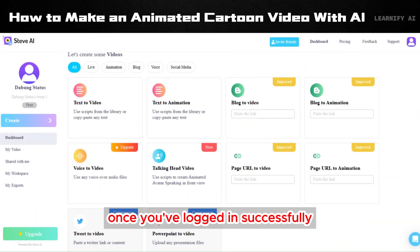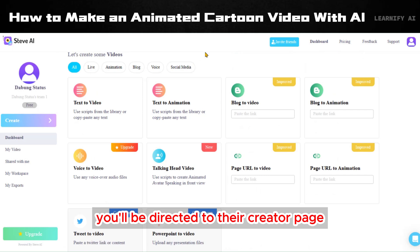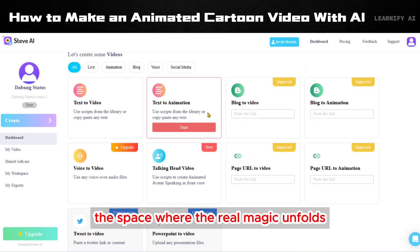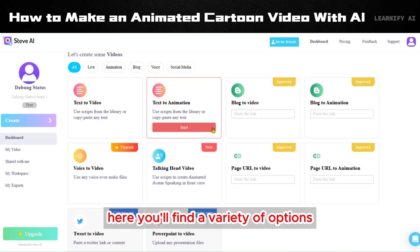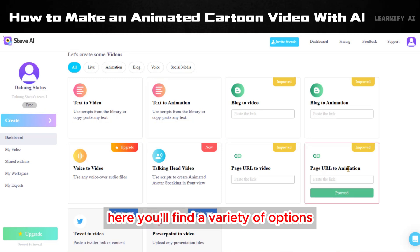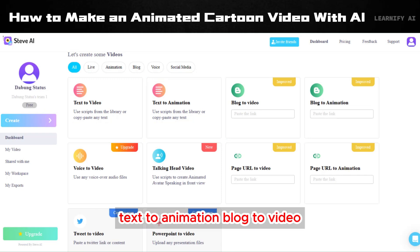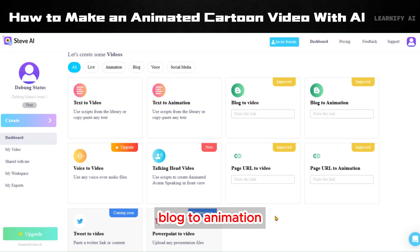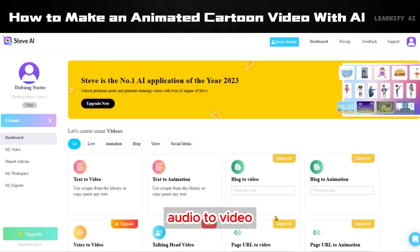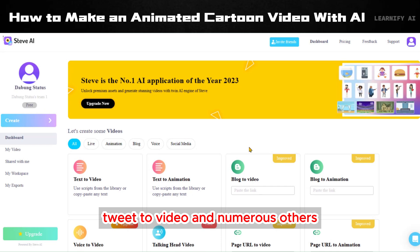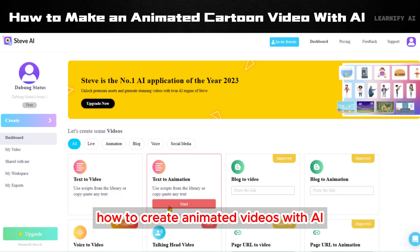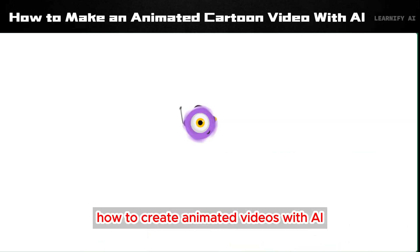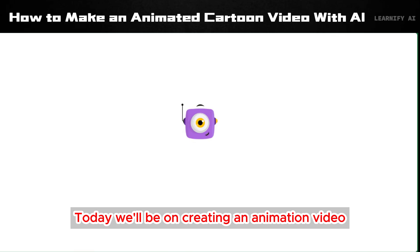Once you've logged in successfully, you'll be directed to their creator page — the space where the real magic unfolds. Here, you'll find a variety of options ranging from text-to-video, text-to-animation, blog-to-video, blog-to-animation, audio-to-video, tweet-to-video, and numerous others. It's an impressive AI for generating diverse types of videos. Our focus today will be on creating an animation video.